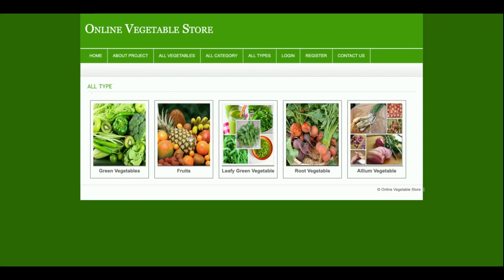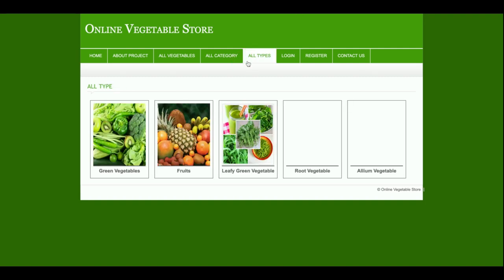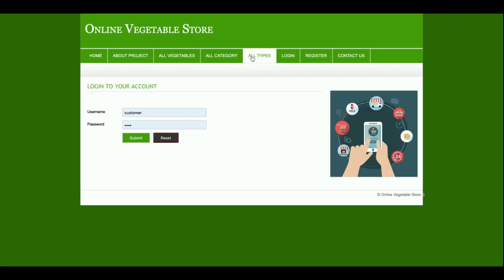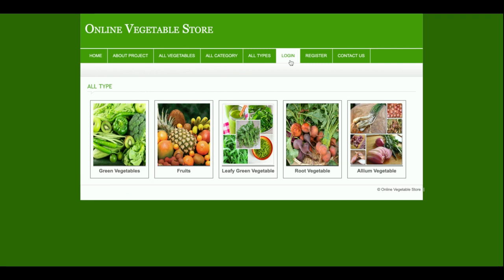This is the All Types section. You can see green vegetables, fruits — so if you click on fruits, you will be able to see all the vegetables which have been tagged with fruits. Currently there is one apple tagged with fruits. So if you want to add more, you can just insert the data into the database via the admin panel.